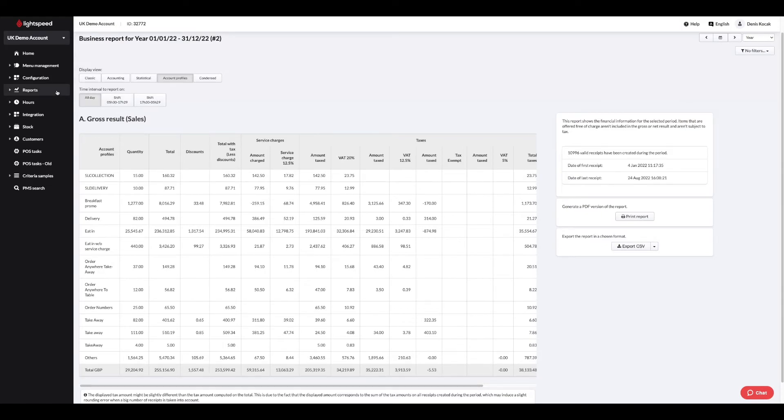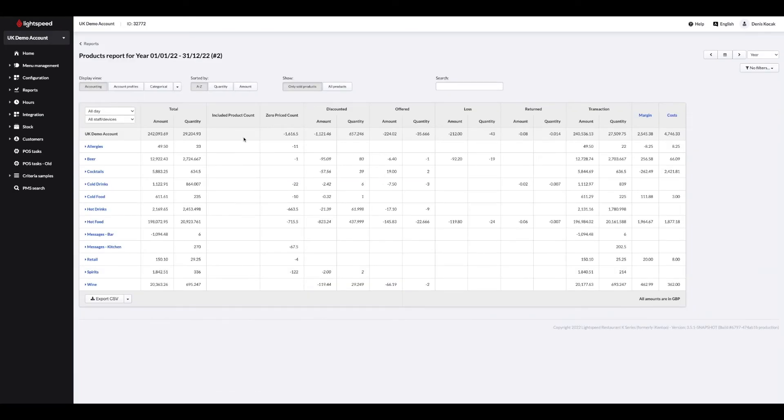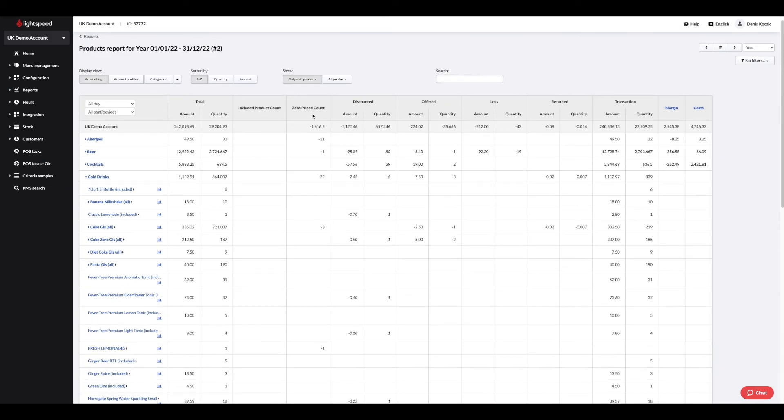Your products report details the items that you have sold during a defined period, in amounts and quantities. If you wish to see the items which you did not sell, click on all products and the unsold items will appear in grey.